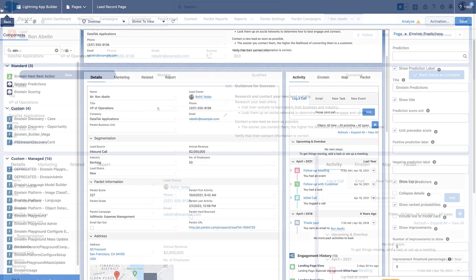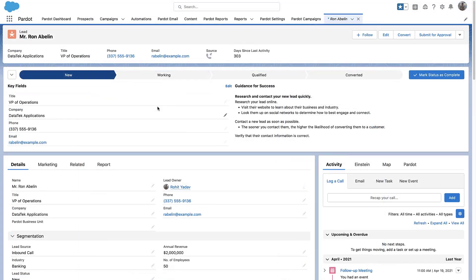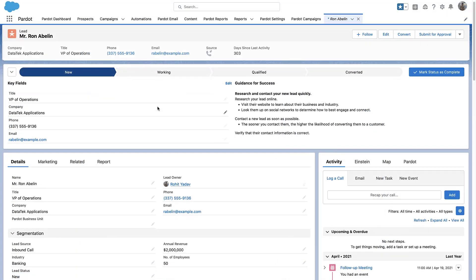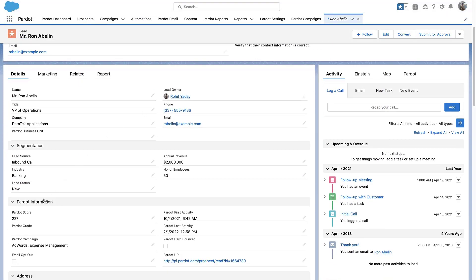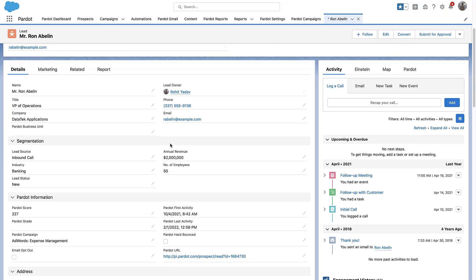Now, when we go back to a lead record, we can see the newly added Engagement History components and Einstein Scoring and Grading.